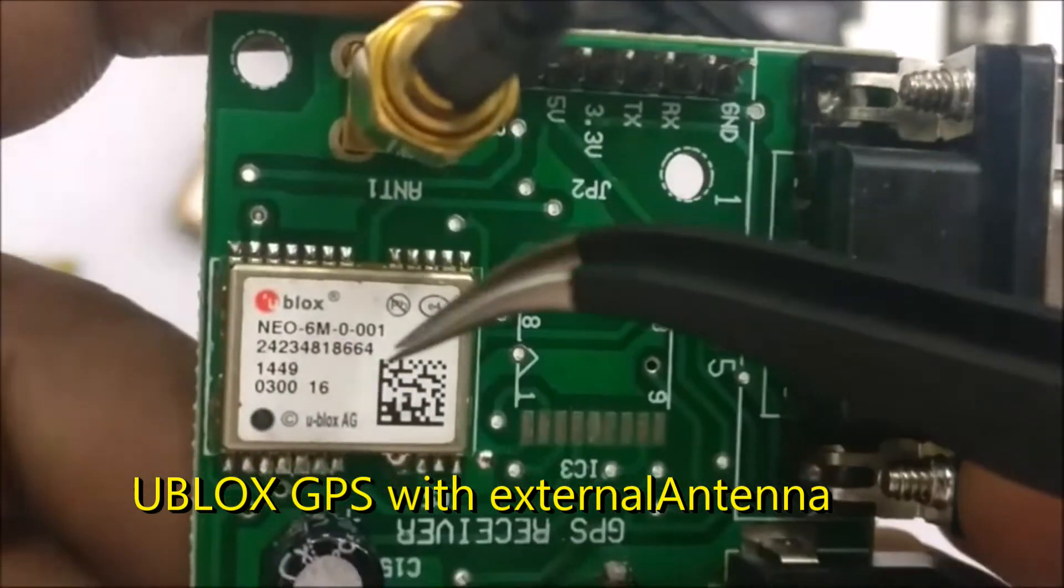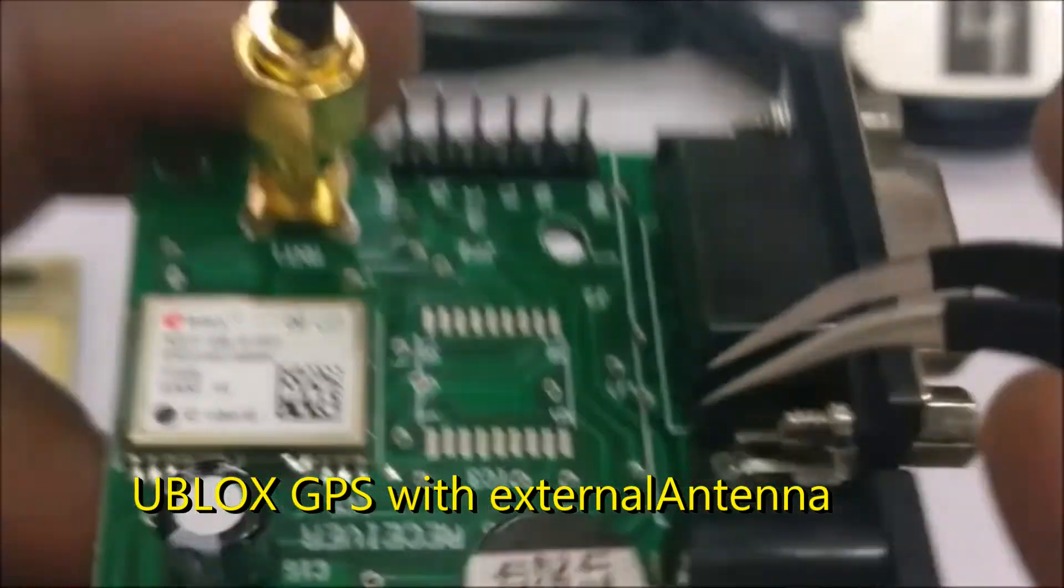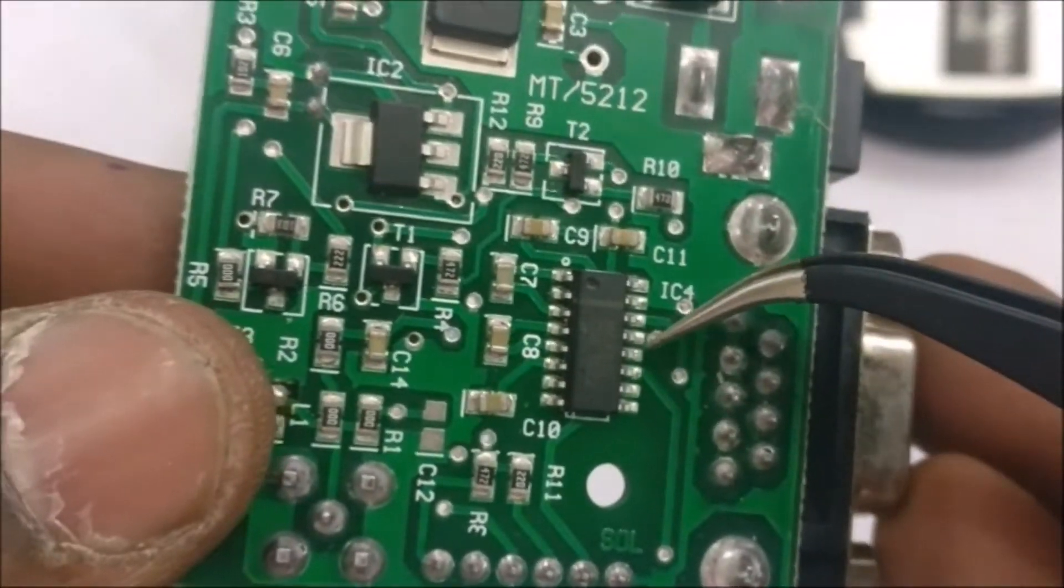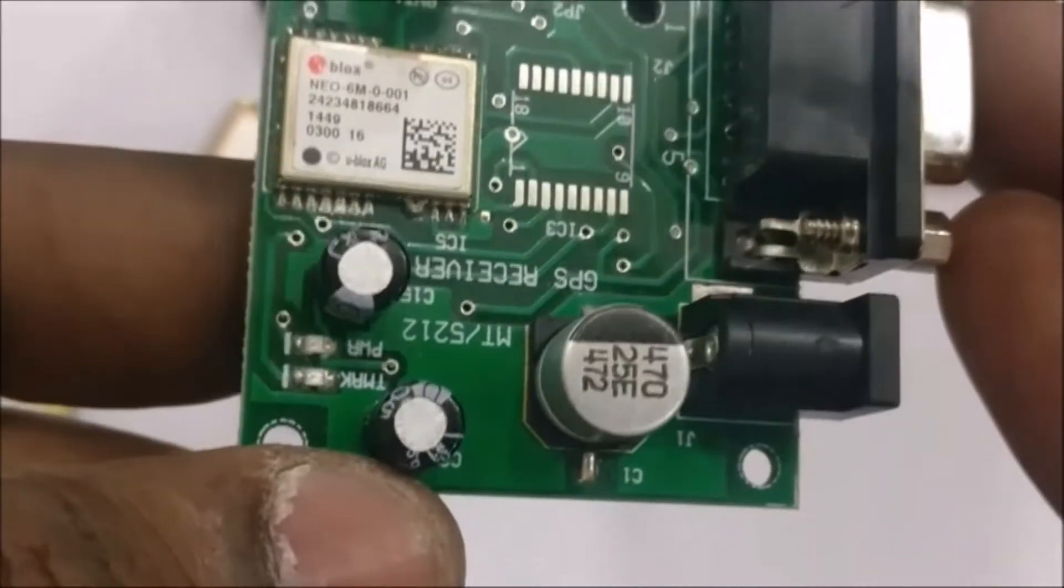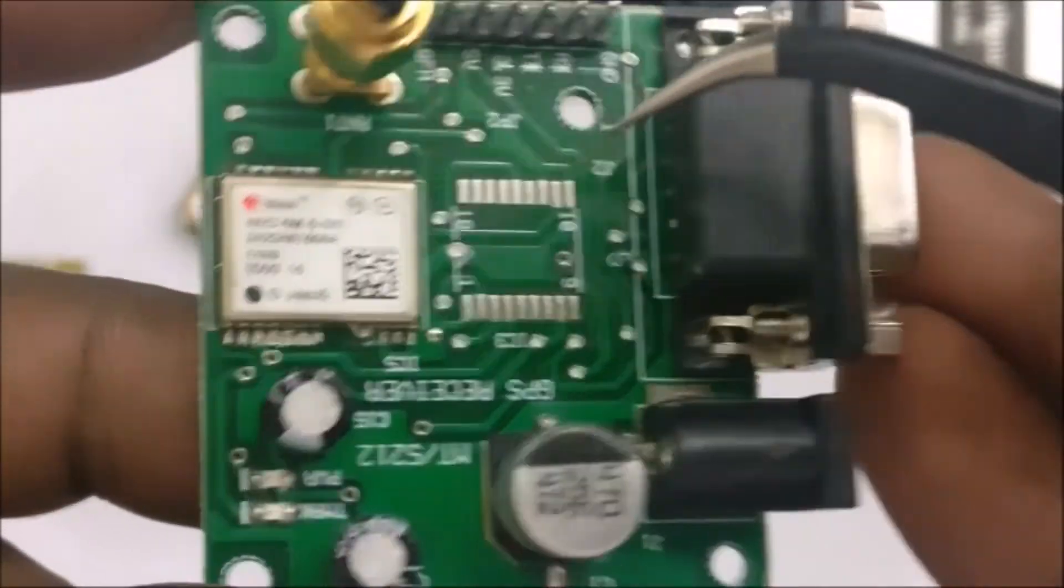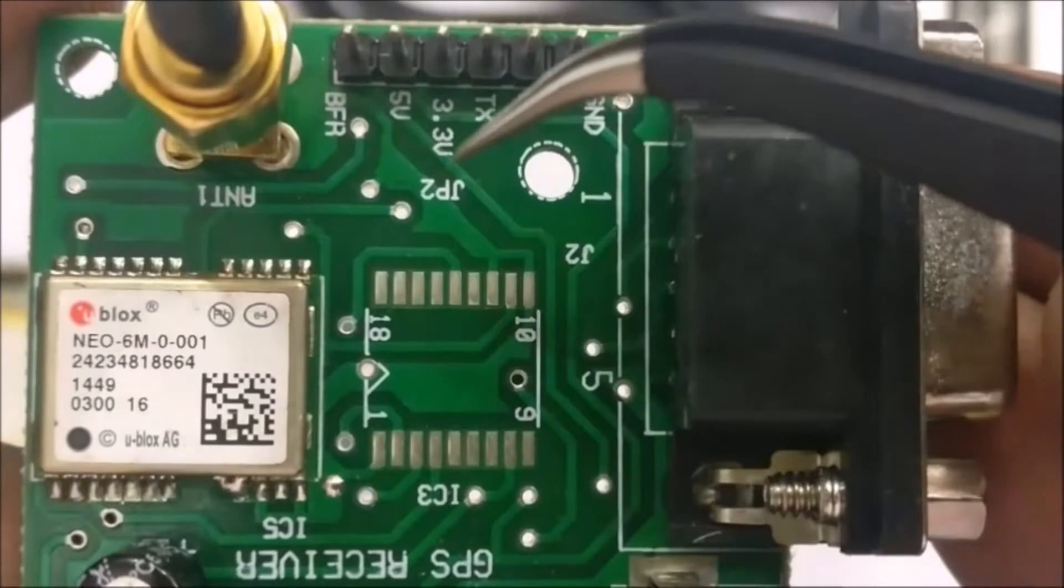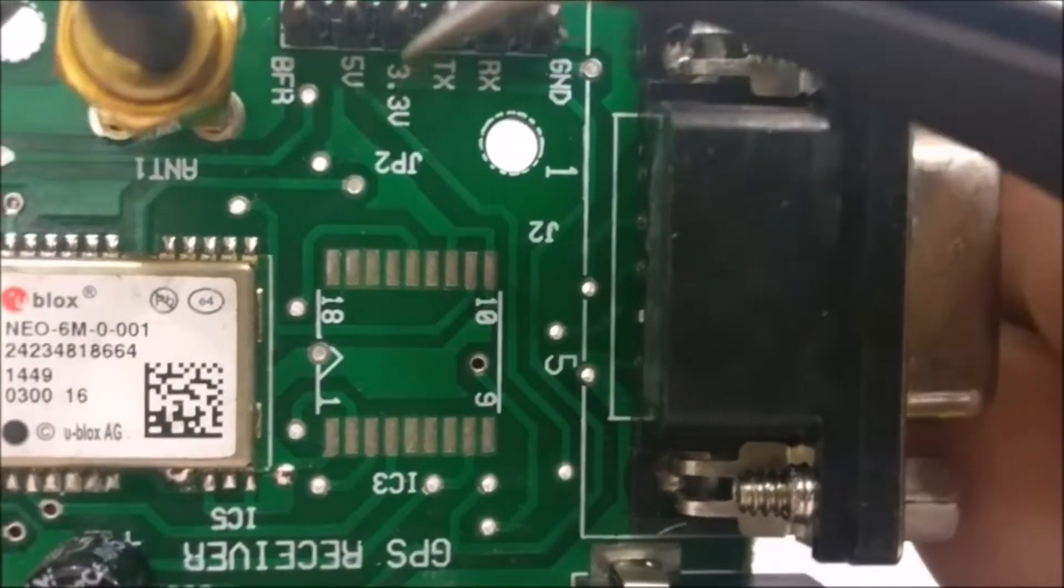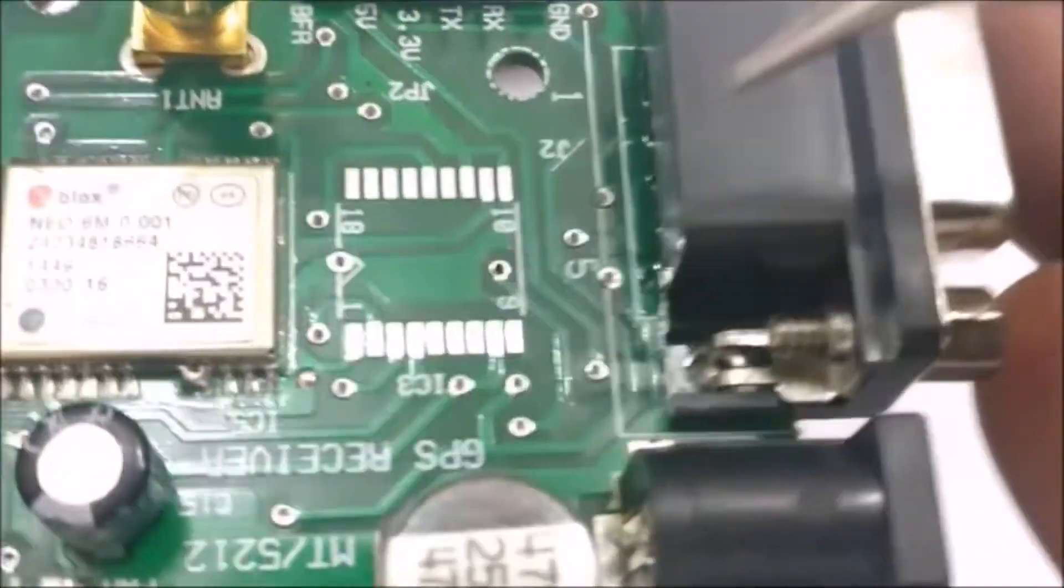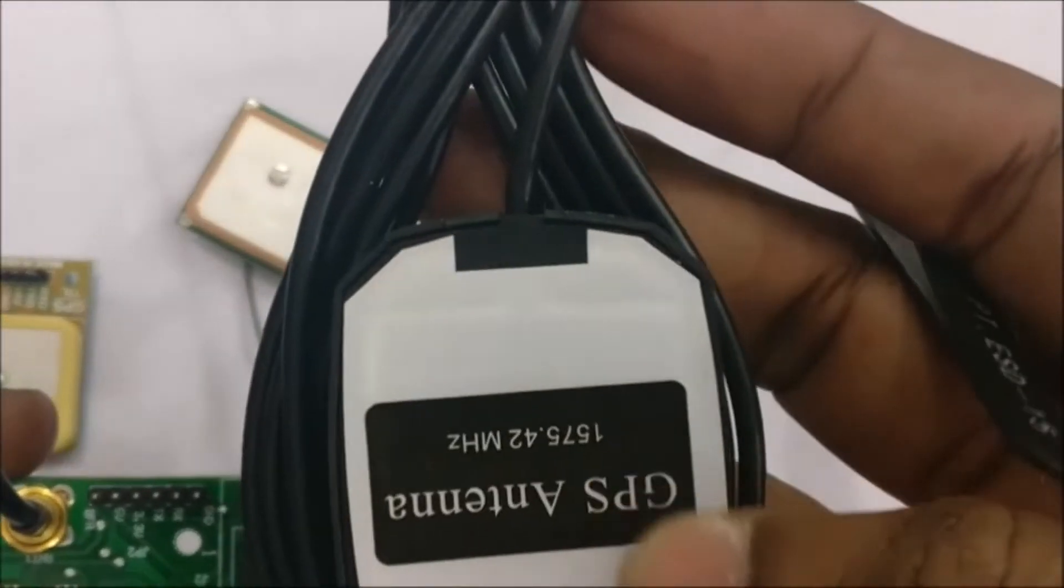The third one is also u-blox GPS with external antenna. We'll be using this type of GPS board in this project. It has a 3.3 volt on-board regulator and RS232 chip. This board can work on 5 volt as well as 3.3 volt. As it requires small current, we can power it from the Arduino itself.